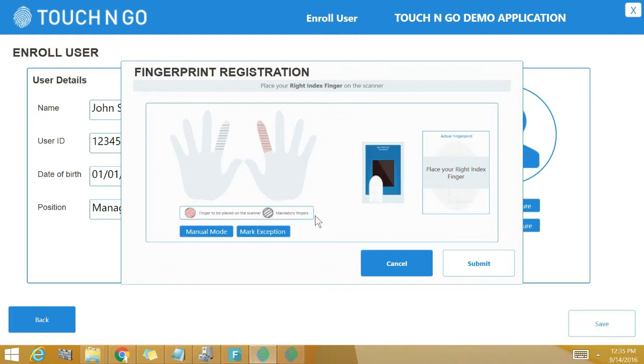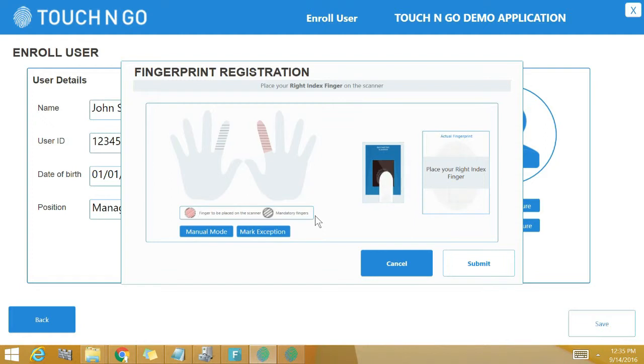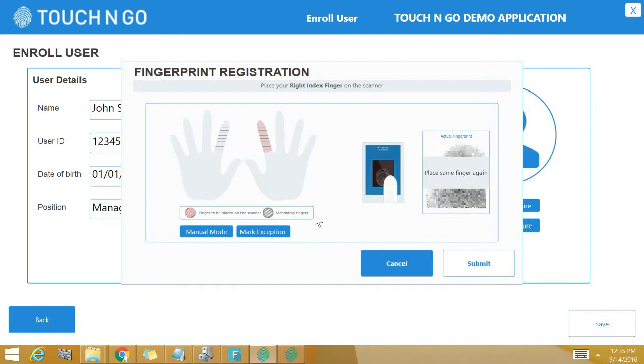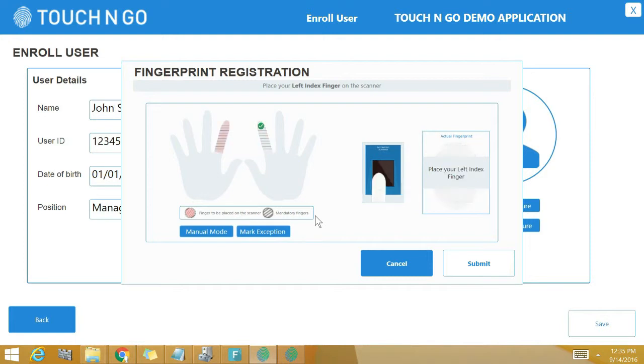At this point Touch and Go fingerprint identification API takes over and walks the user through fingerprint registration process. Touch and Go API prompts the user to place their right index finger on the fingerprint scanner three times. Consider that fingerprint registration is the most important part of any fingerprint based application. Touch and Go takes three images of the same finger in order to get a very good quality fingerprint. Touch and Go's algorithm consolidates the three images taken of the same finger to create an excellent quality fingerprint template with different data points.